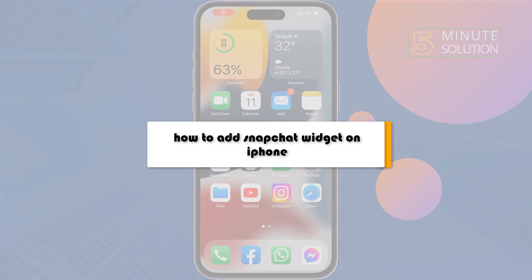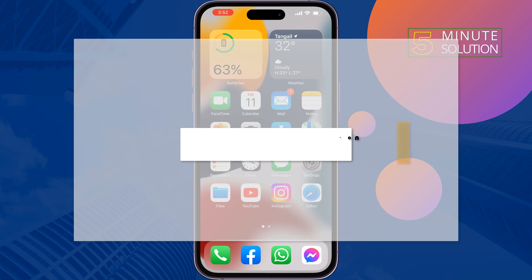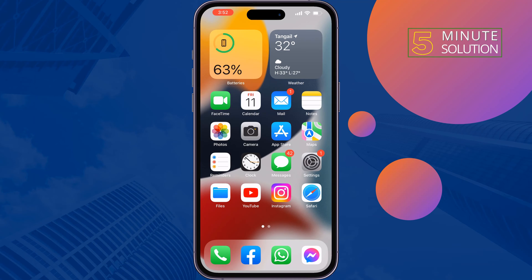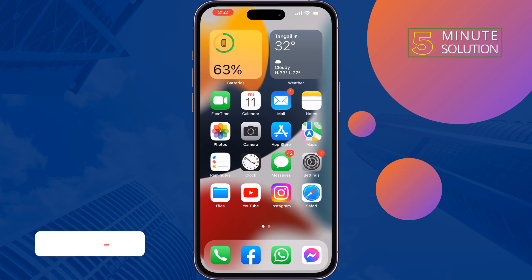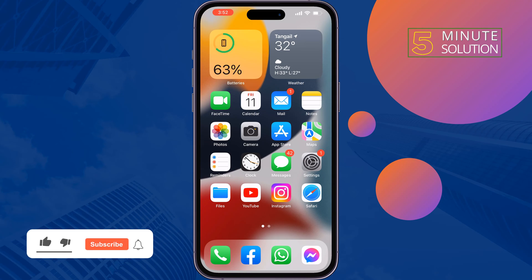This five minute solution will show you how to add a Snapchat widget on iPhone. You can easily add the Snapchat widget on your iPhone, just follow these simple steps.